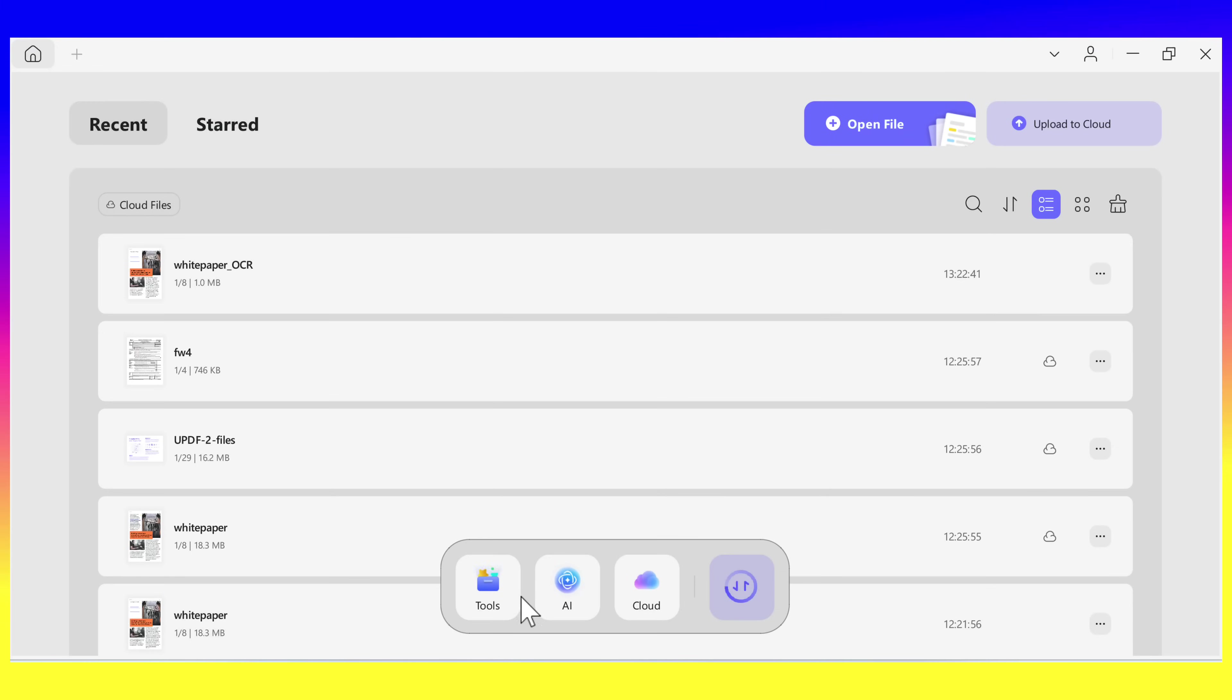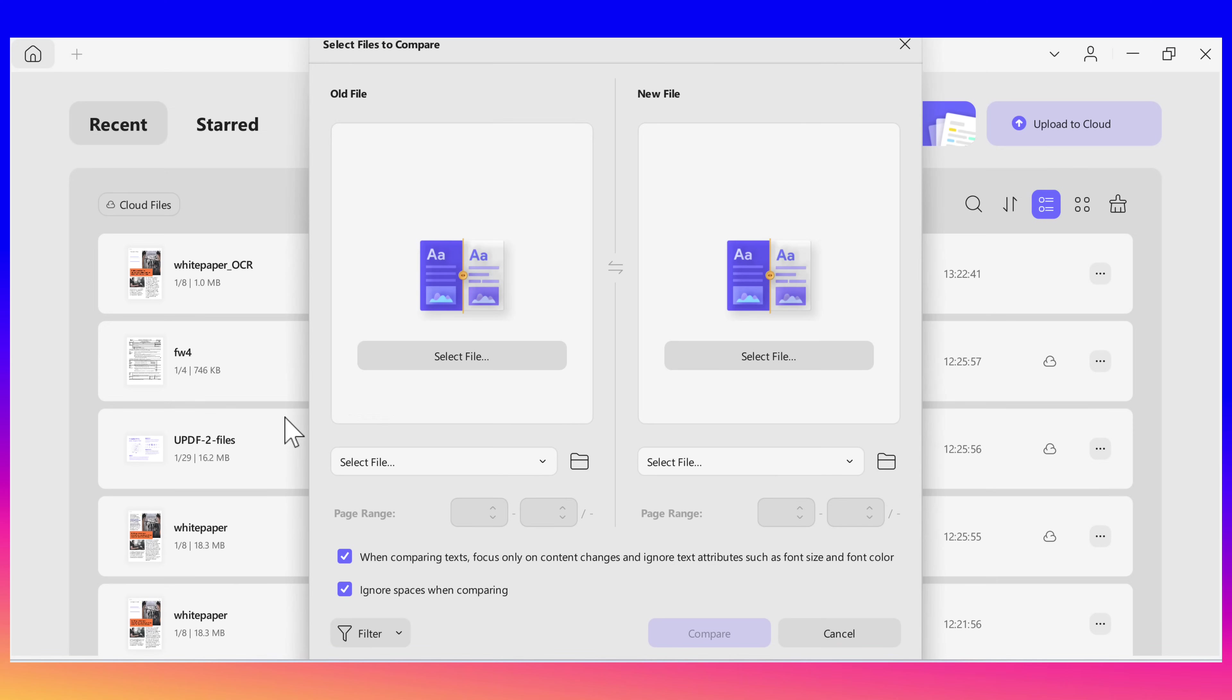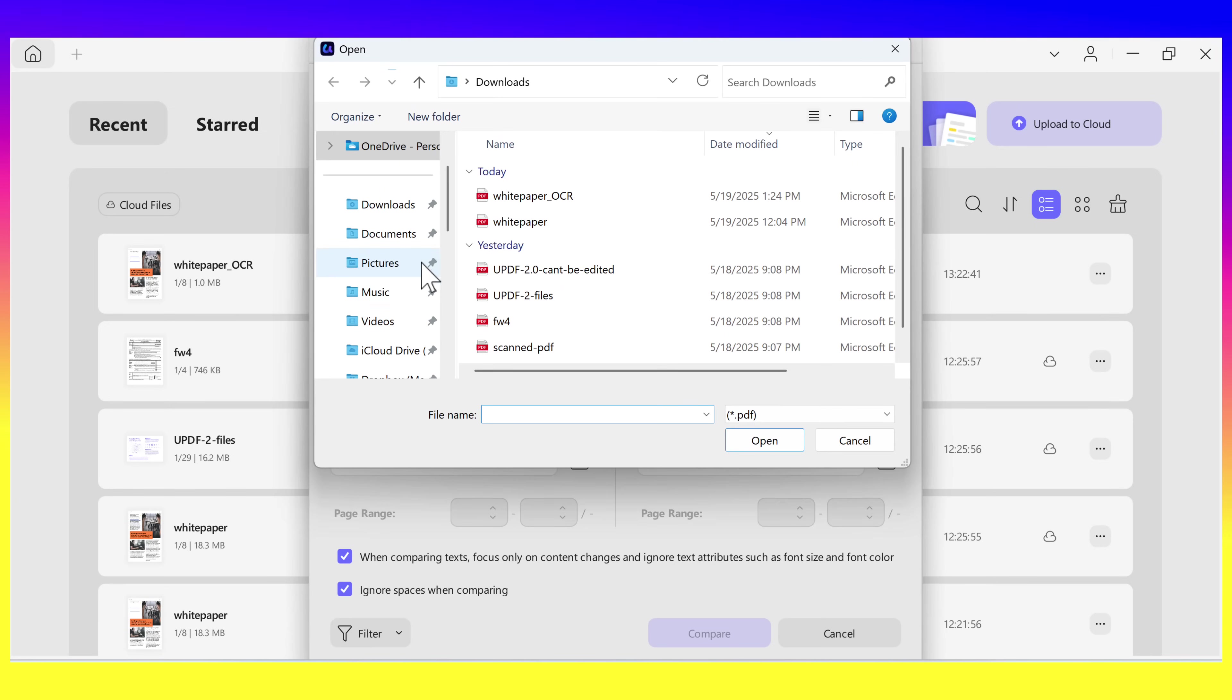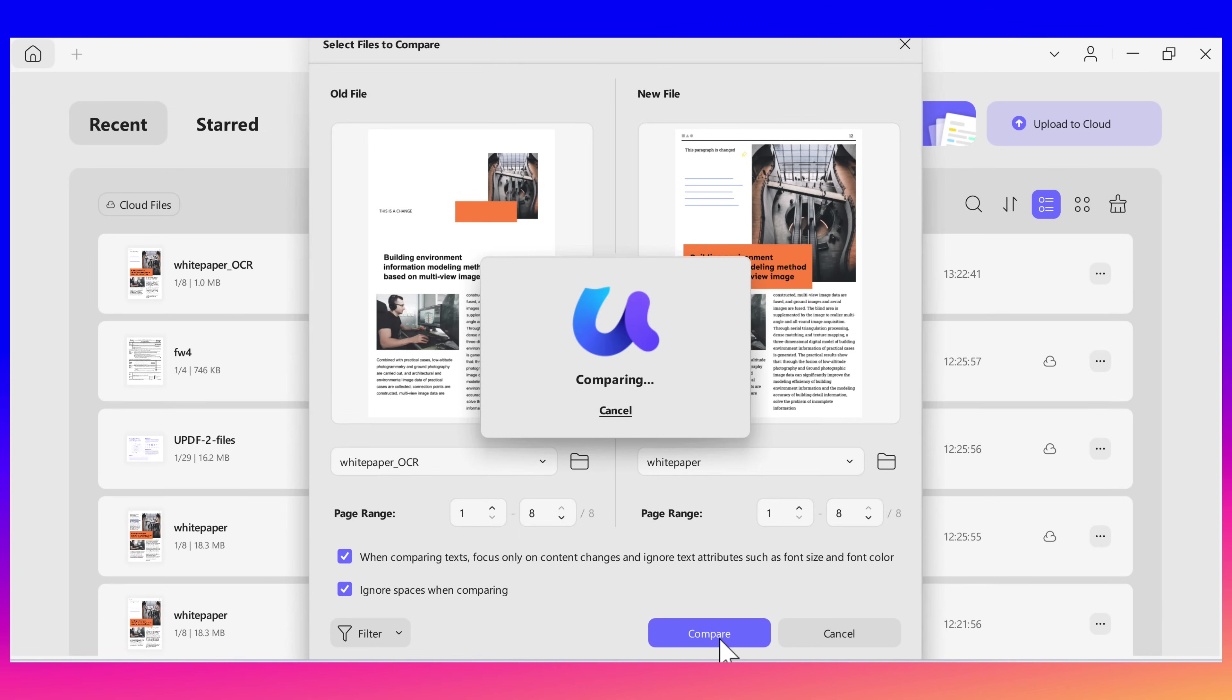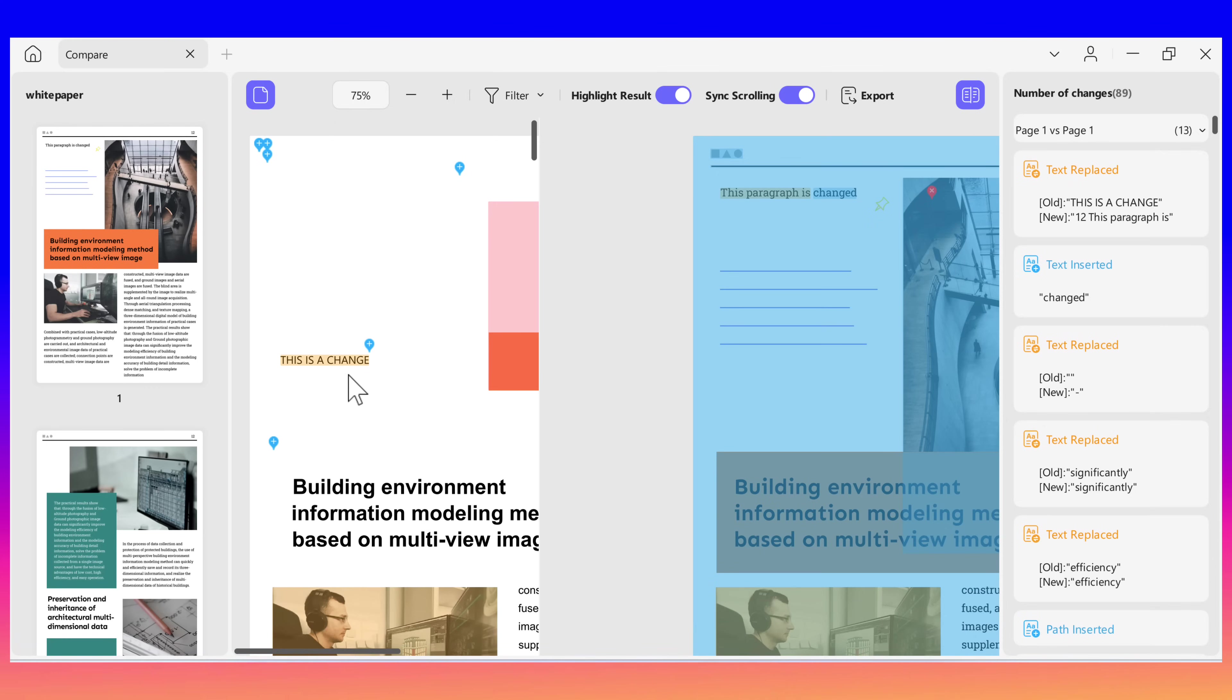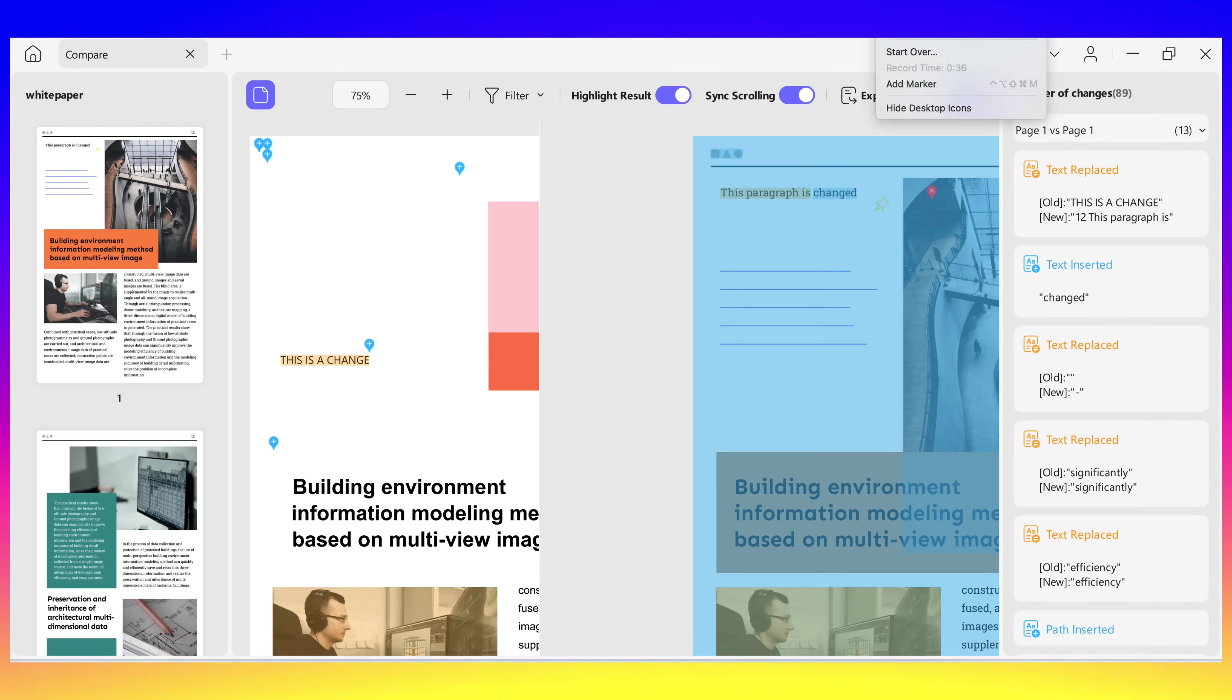Let's check out another powerful feature of UPDF for Windows, which is Compare PDF. This tool helps you find differences between two PDFs side by side. It's very useful when you're reviewing edits or checking updated files. Open UPDF and right on the home page, click Tools and the Compare button. Now choose the two files you'd like to compare. UPDF will open them side by side and highlight the changes for you.